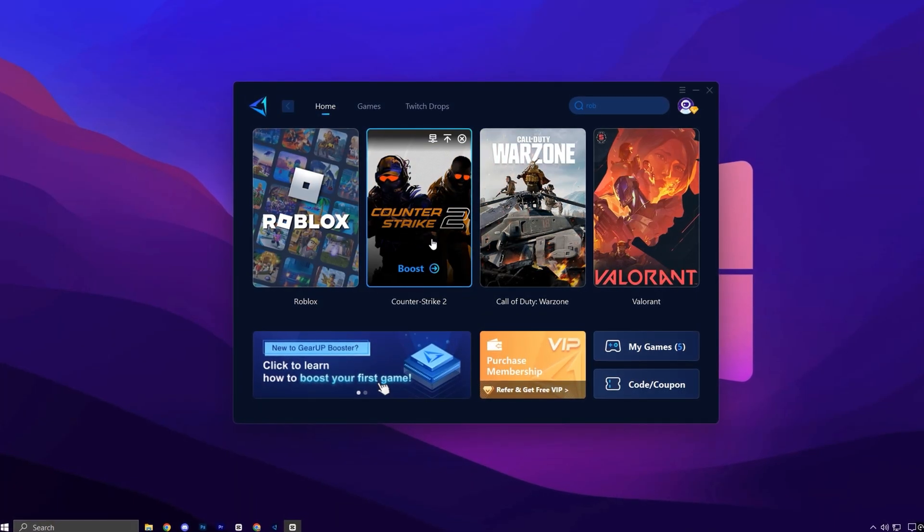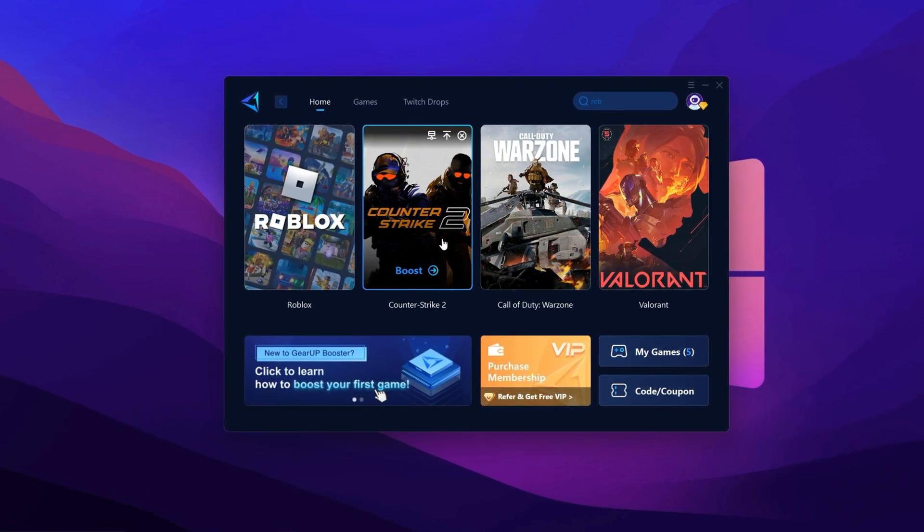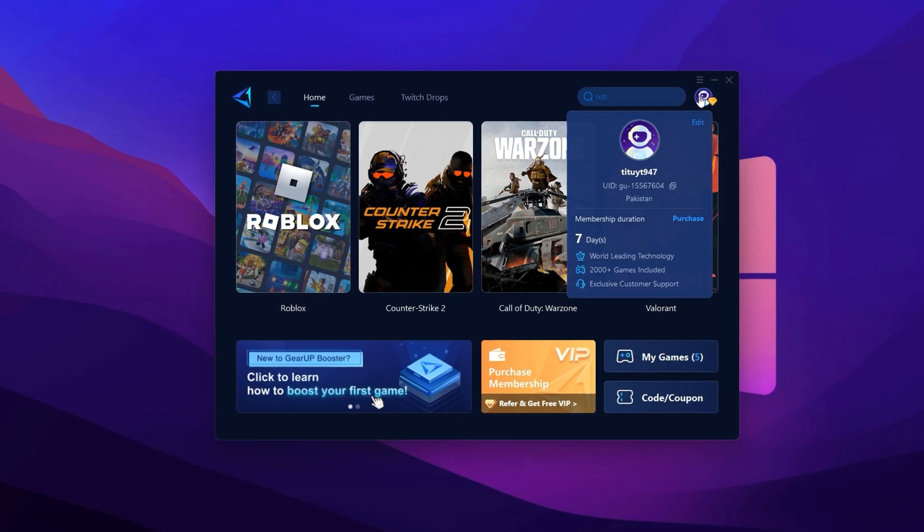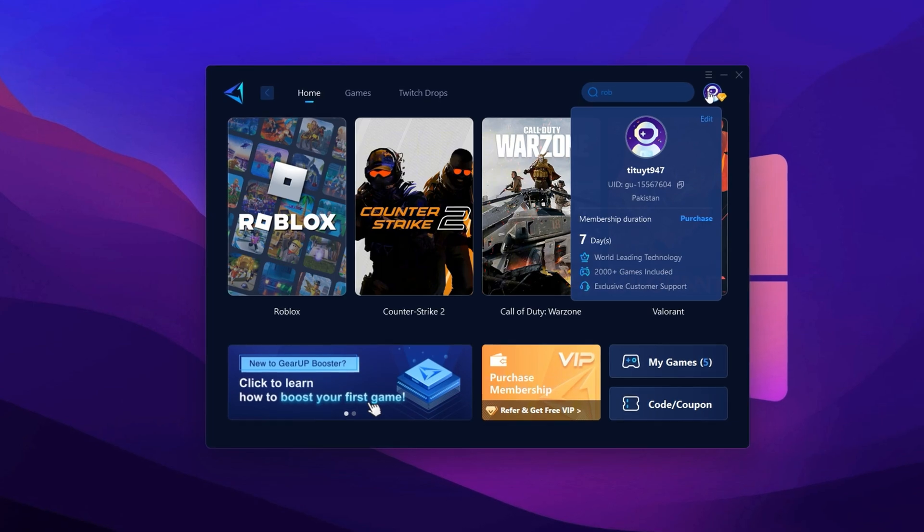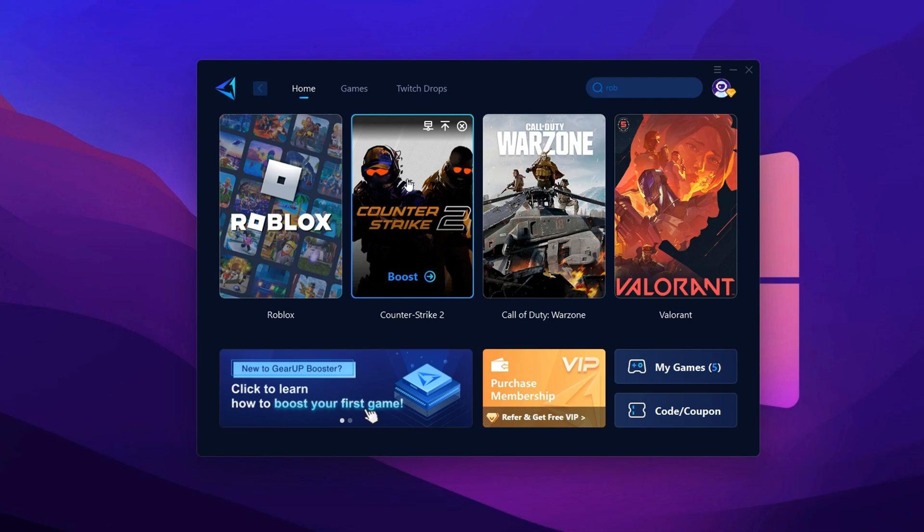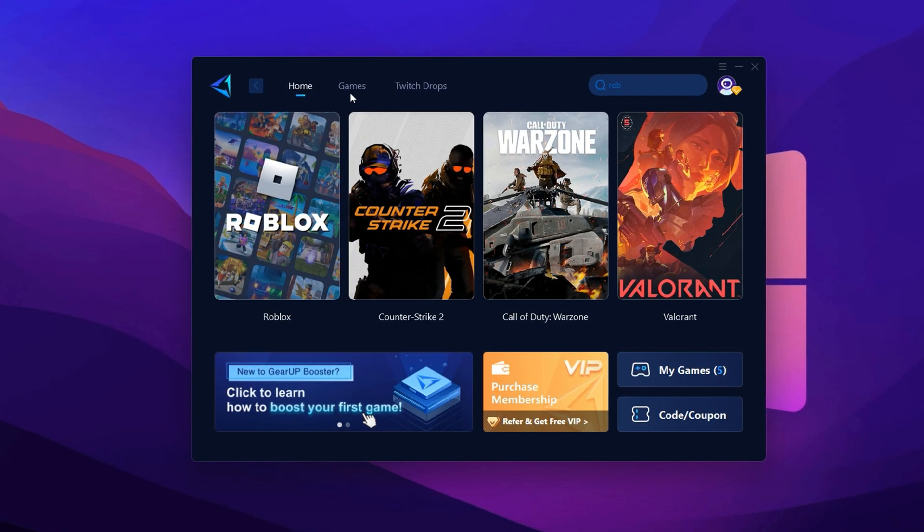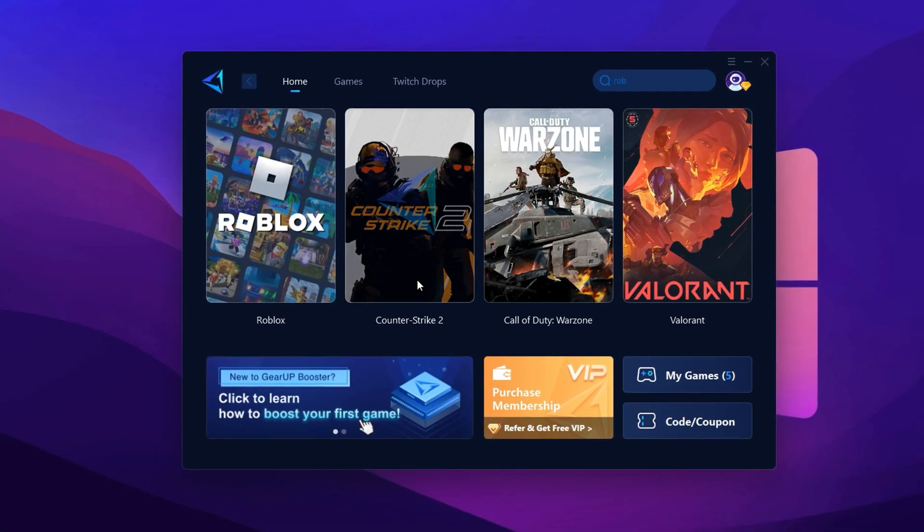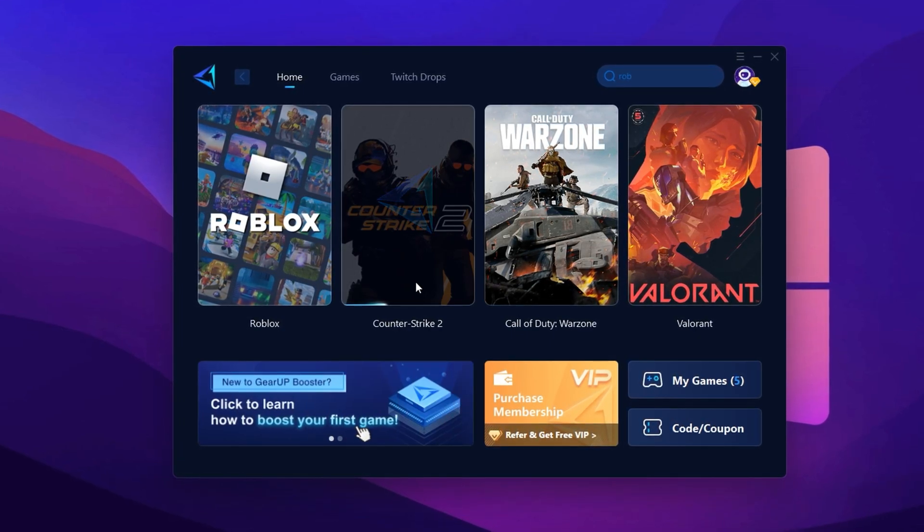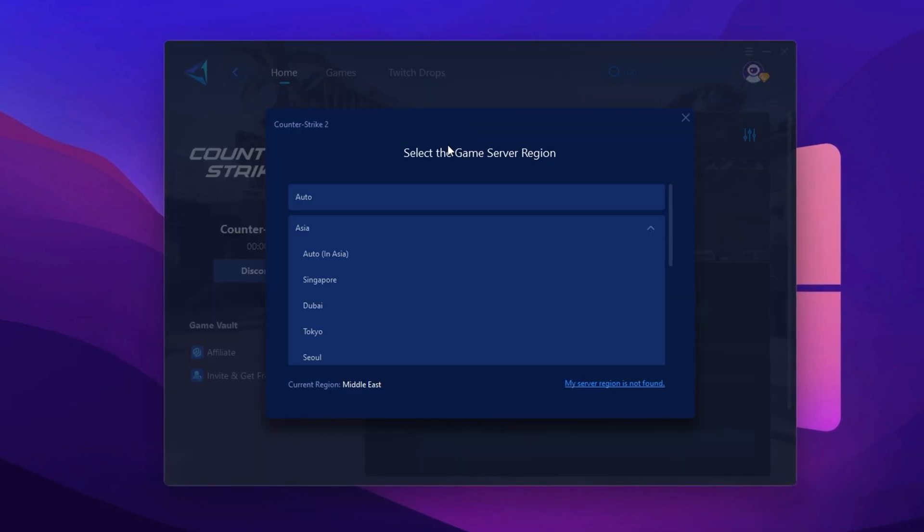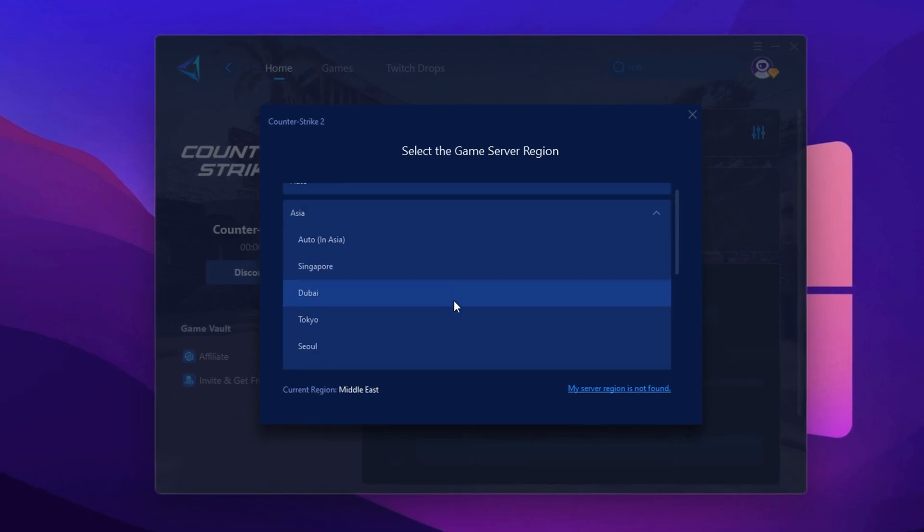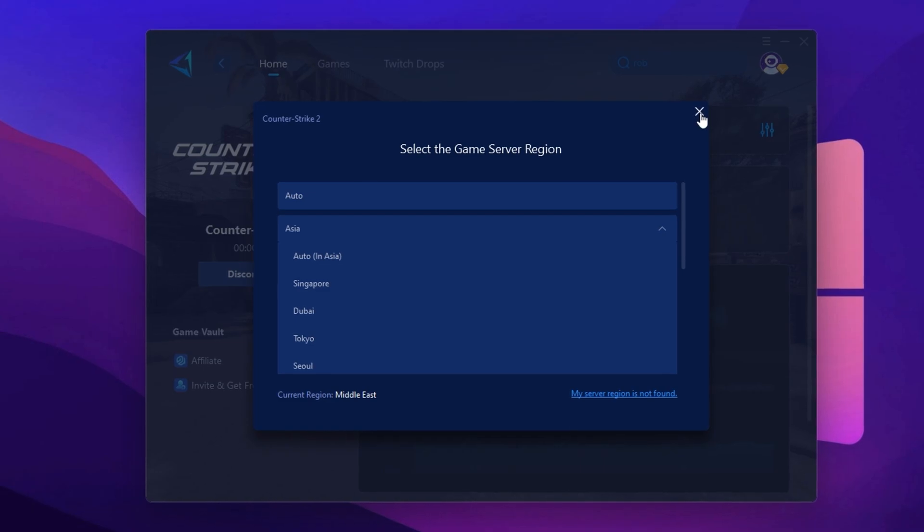To fix high ping and stabilize your network connection in CS2, we'll be using Gear Up Booster. First, download the tool from the official website. The link is in the description. Once downloaded, install it and open the app. You'll be asked to log in using your Google or Facebook account. Go ahead and sign in to unlock full access. Once you're in, head to the Home tab. If CS2 is already listed, that's perfect. If not, go to the Games tab, search for Counter-Strike 2 and add it manually. Now return to the Home tab and click on CS2, then hit the Boost button. Gear Up Booster will now optimize your game settings and begin scanning for the best server. Next, it'll ask you to select a server region. Always choose the one closest to your physical location. For me, Middle East servers work best, but that may vary for you. If you're unsure which one to pick, just select Auto and Gear Up will handle it for you.